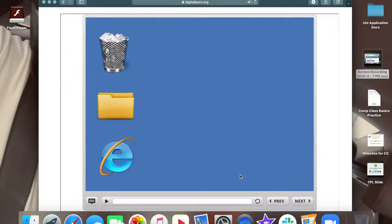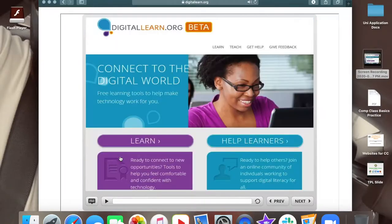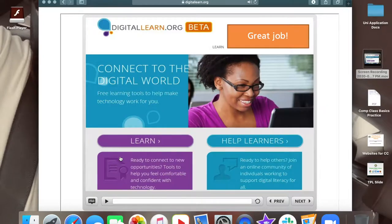Great job! Now try clicking on the explorer icon to open a browser. It's the blue E on the desktop.